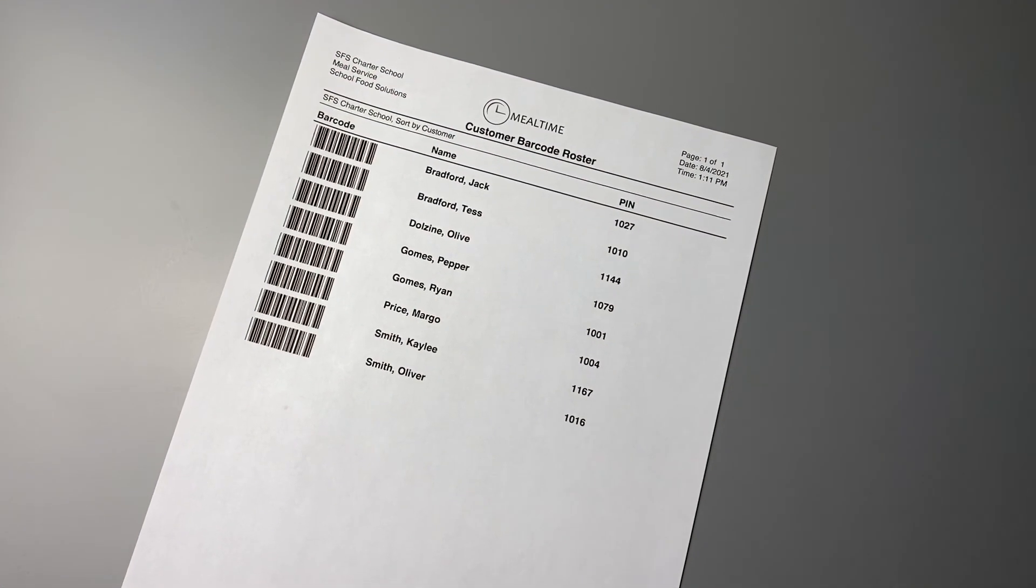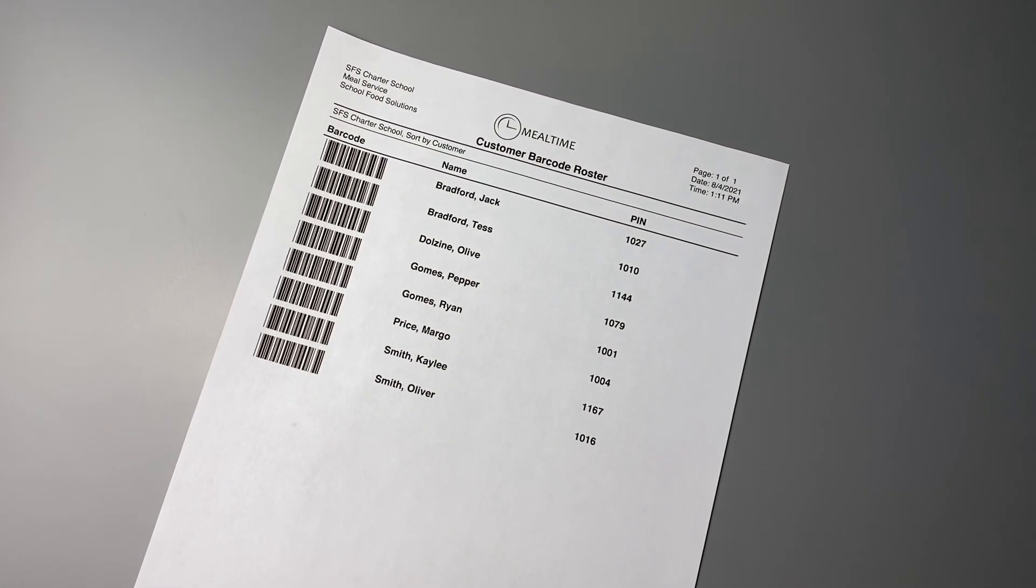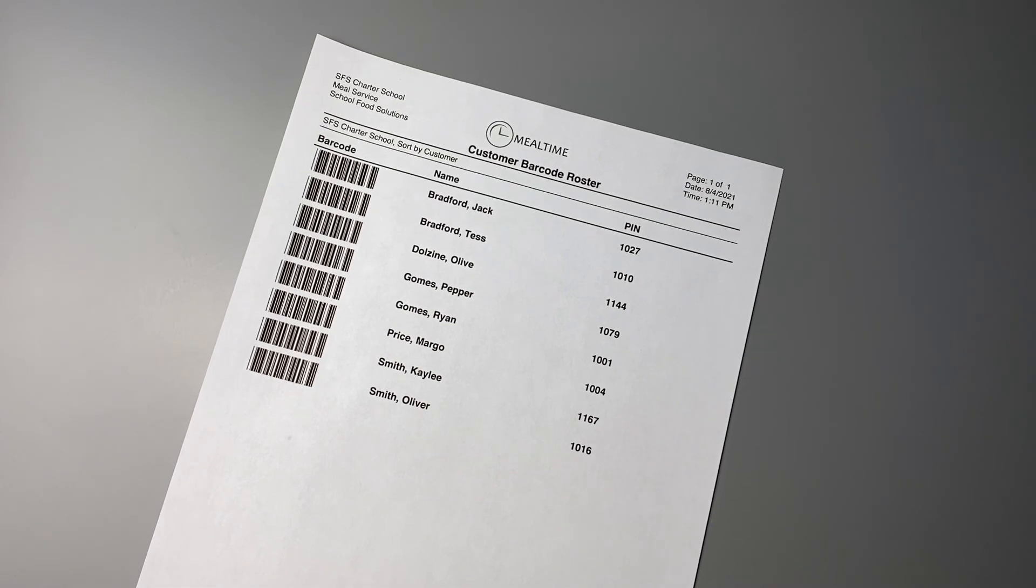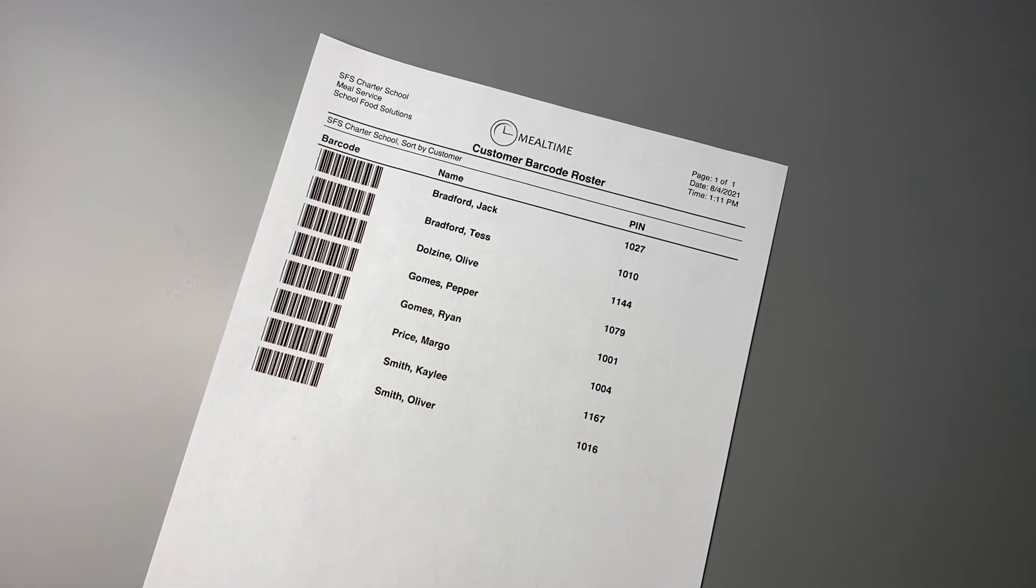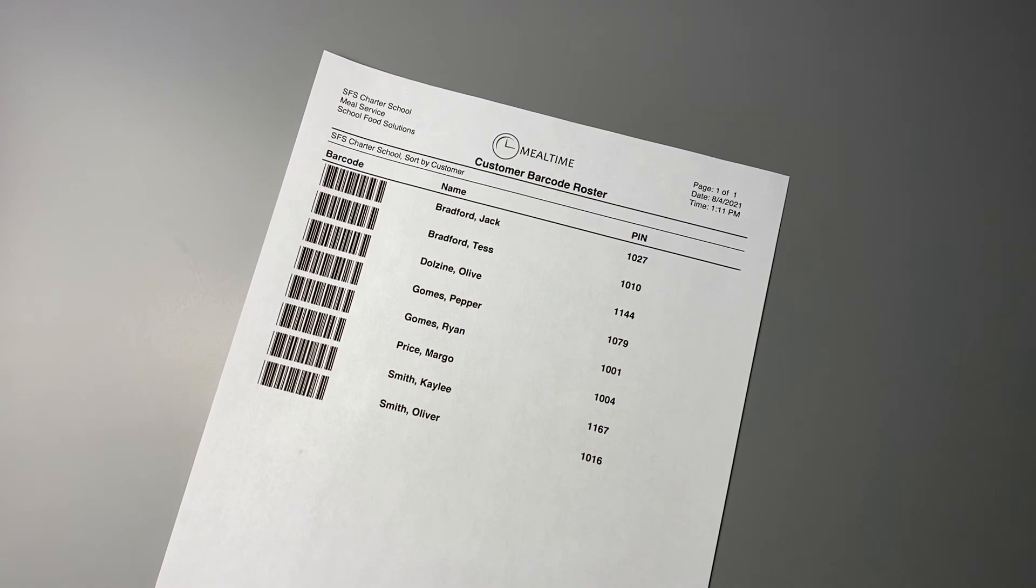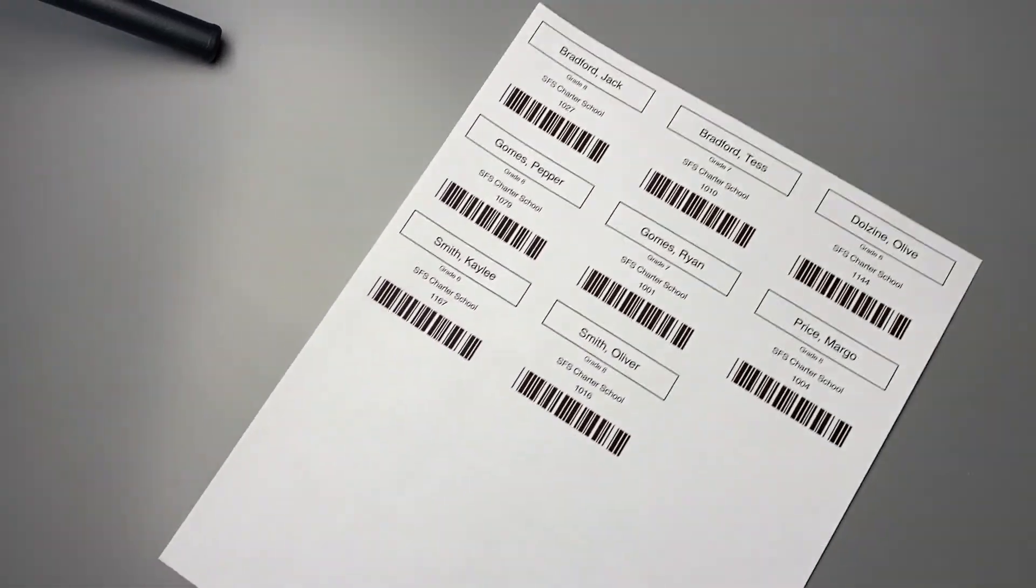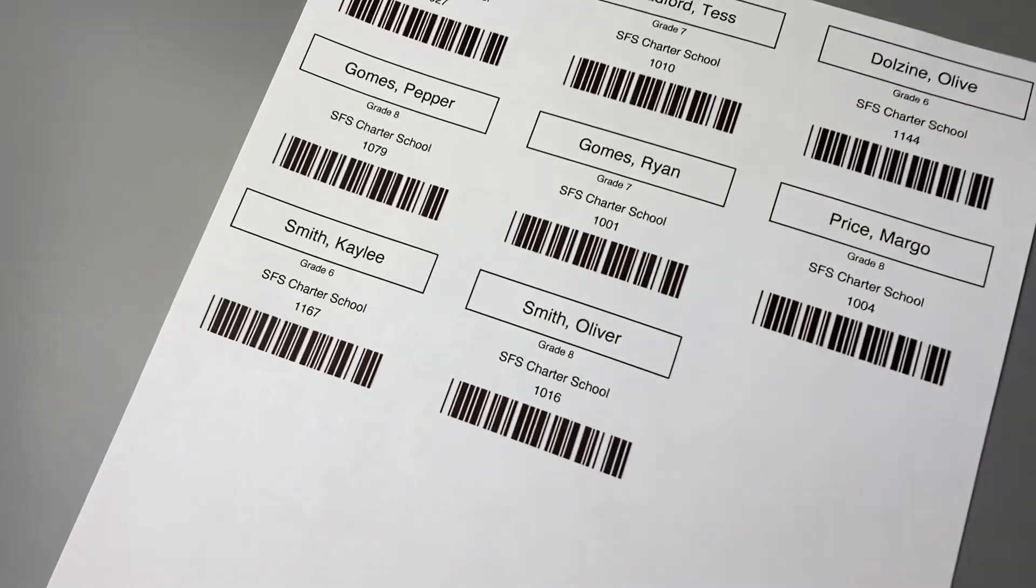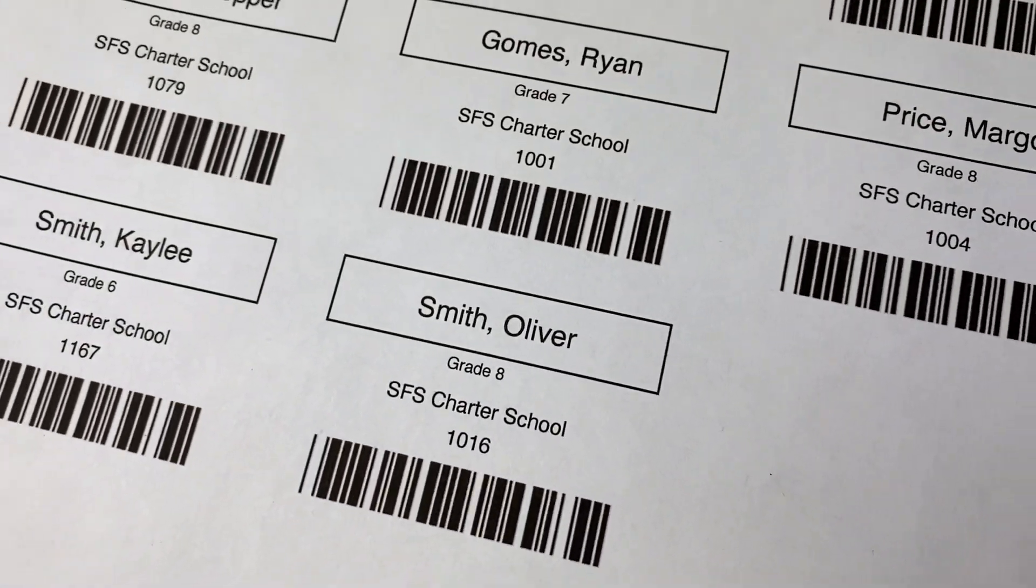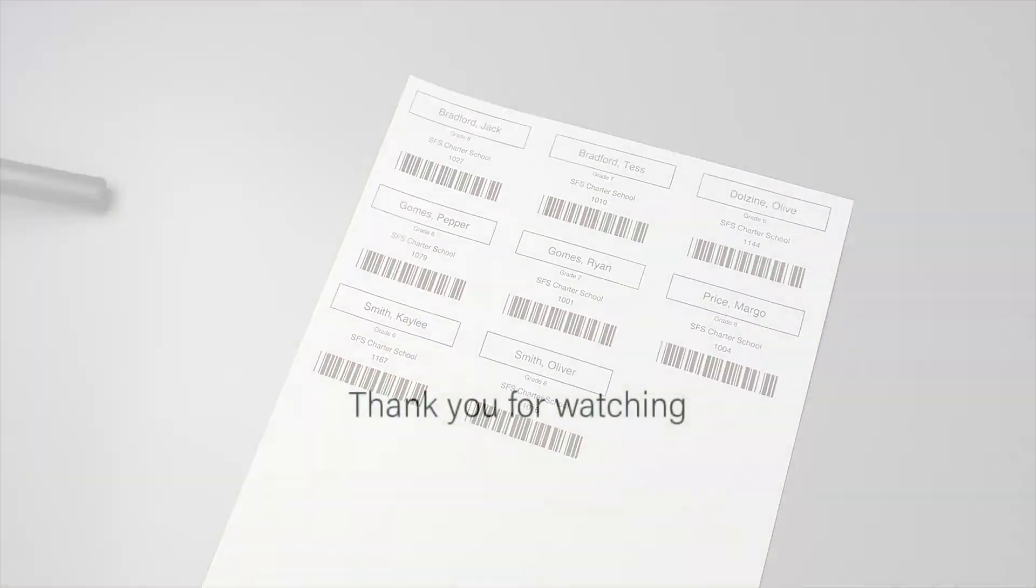Under the reports tab in mealtime, you can also print out a customer barcode roster or a customer meal roster. These are great for helping students both learn their PIN numbers and helping them scan their barcodes as they go through the line. Print this out on card stock, adhesive paper, or just regular paper. Those are the basics. You're ready for your first day. Good luck.